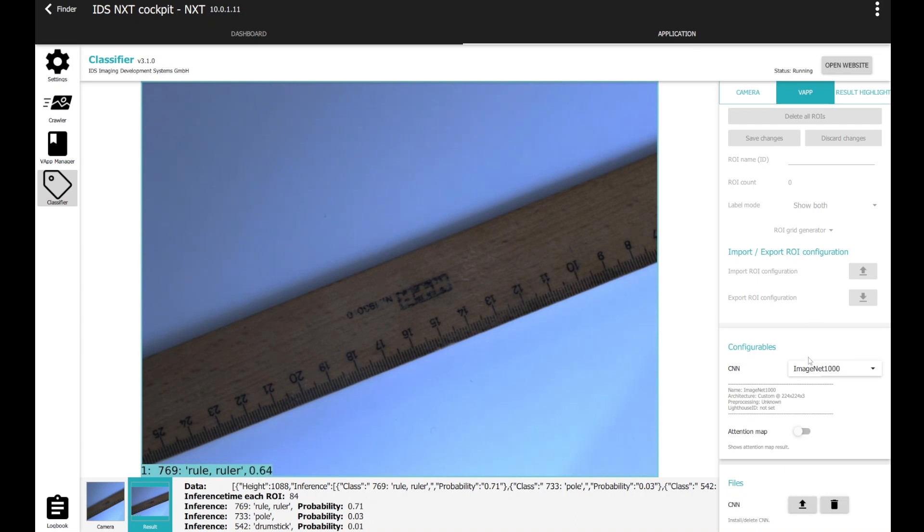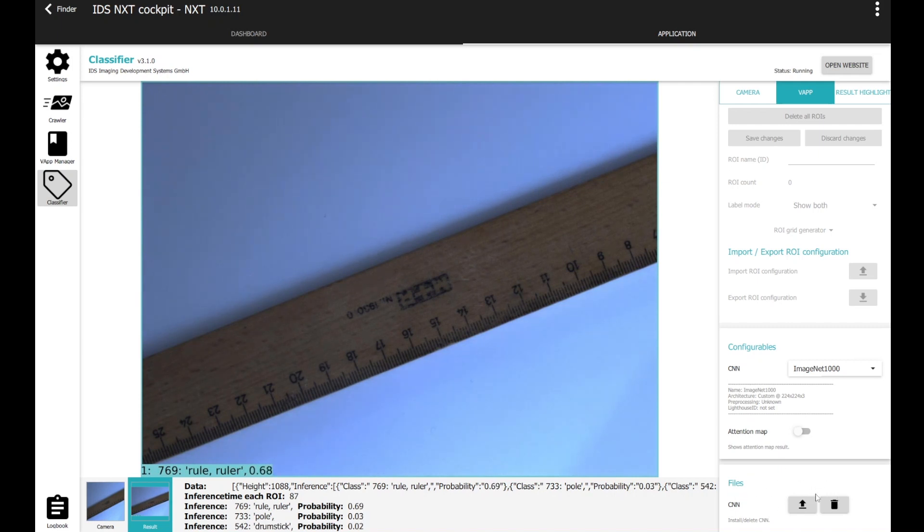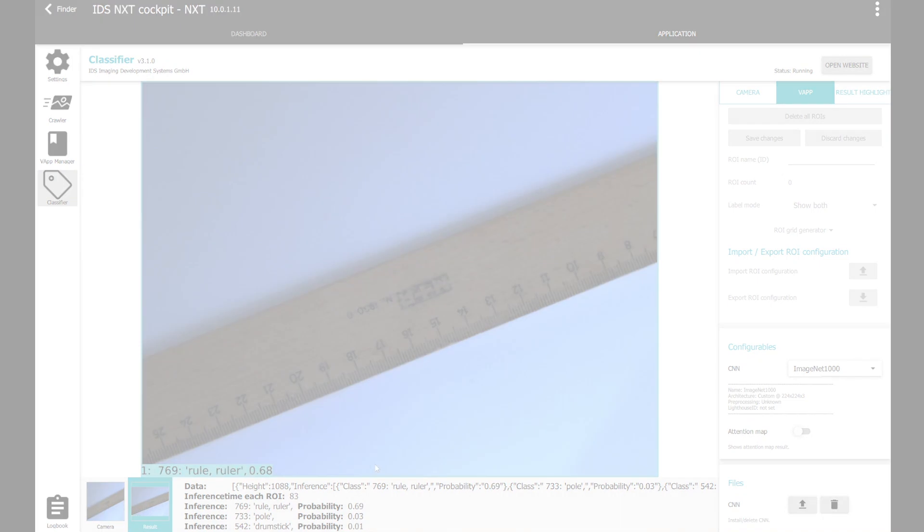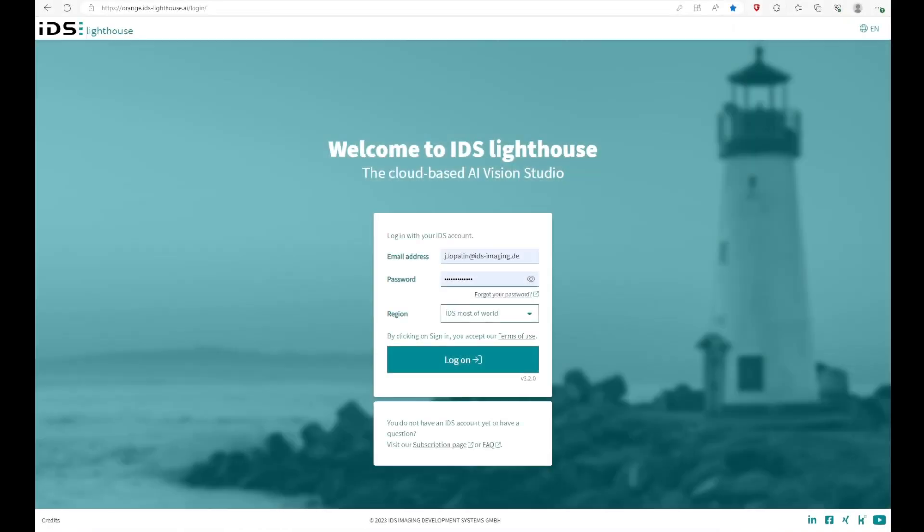If you want to upload your own CNNs, which we will create in a few minutes, you can do it in this section right here. Okay, let's take a look at IDS Lighthouse. First of all, you have to log in with your IDS account, which you have created before, or you may already have one. And as soon as you log in for the first time, you have to type in your license key.